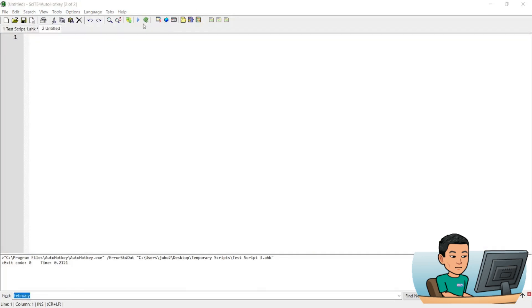You can also accent words. For instance, when you have the word 'fiancé' — if you type it out, it's going to be spelled as 'fiancé', but sometimes you want to accent the last character 'e'. In order to do that, you can also use a hotstring.